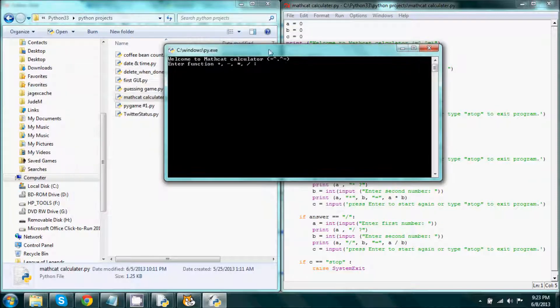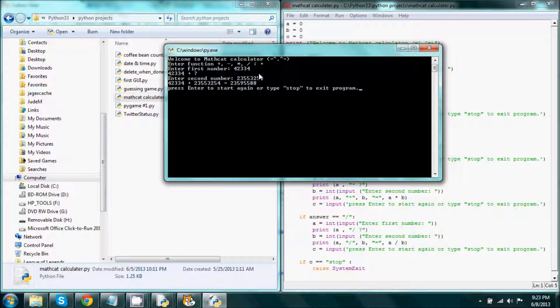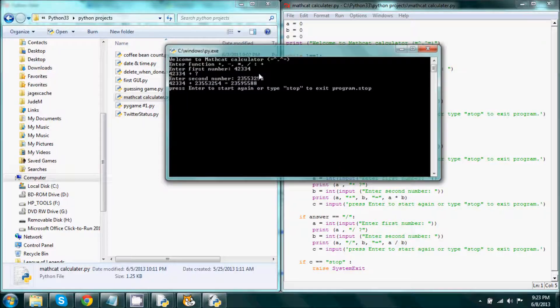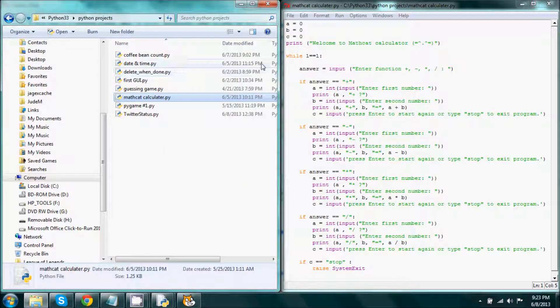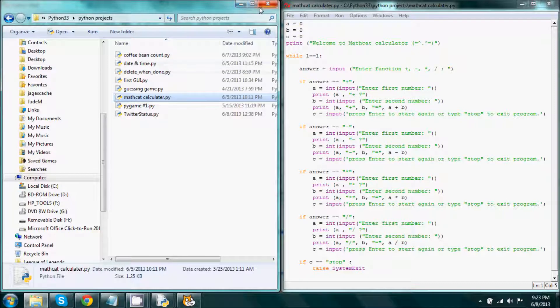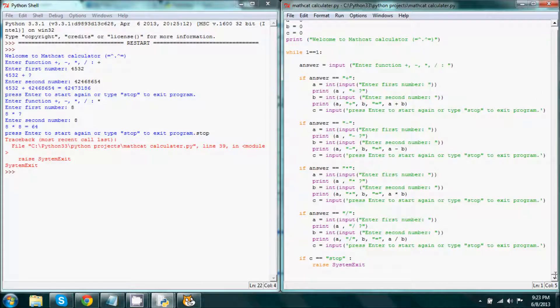then after doing a problem or two and then typing in stop, it will close the program.